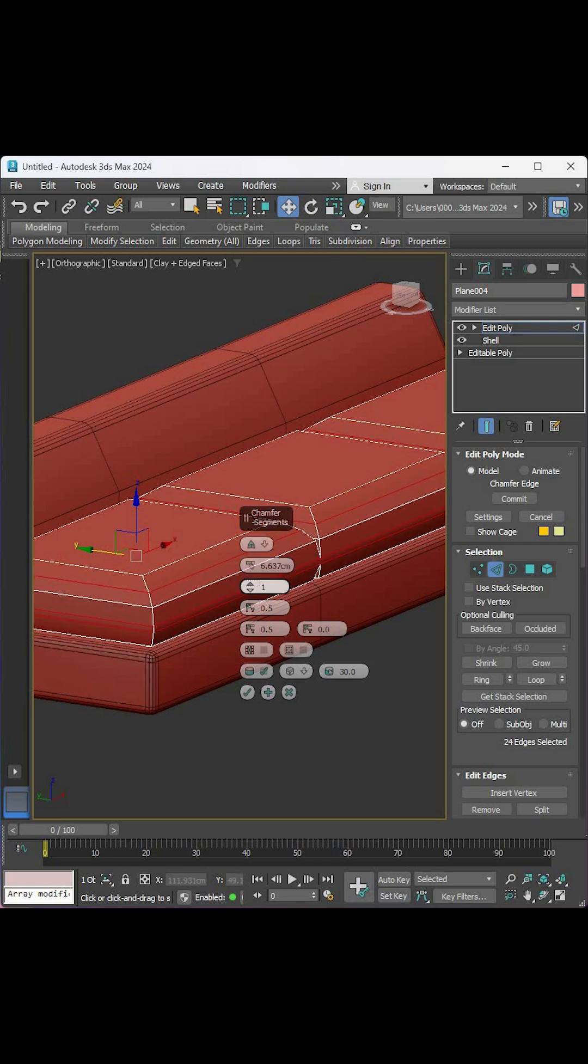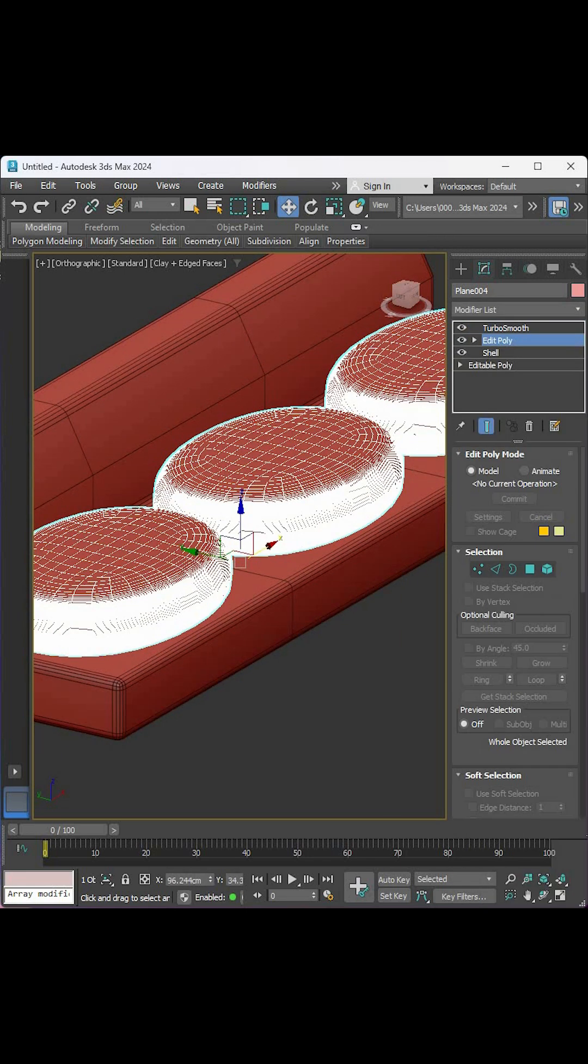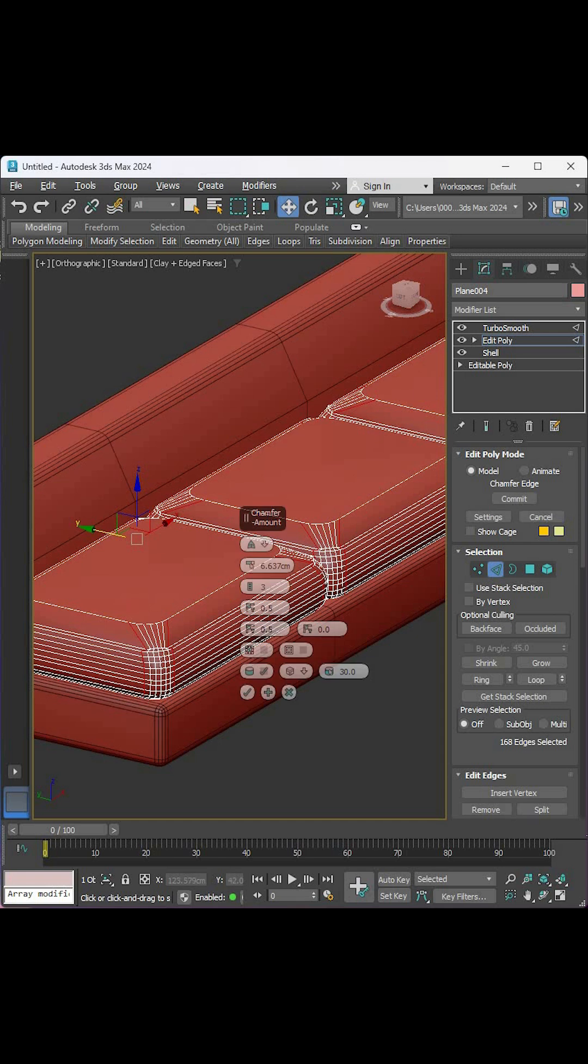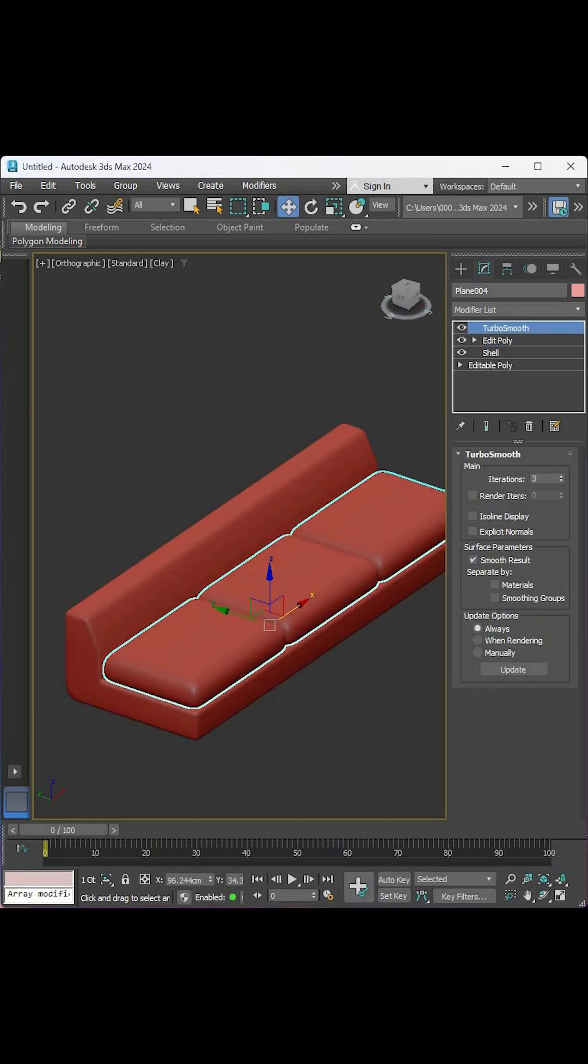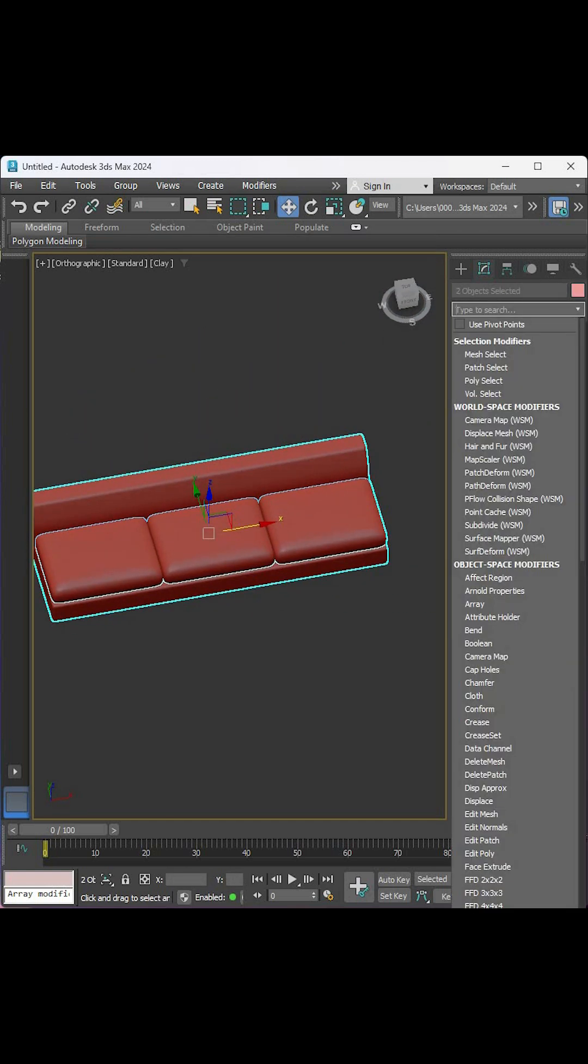Add the Turbo Smooth modifier, come back to the Edit Poly and select these corner edges and chamfer them with zero value. Copy the Turbo Smooth modifier and paste it in the first shape.